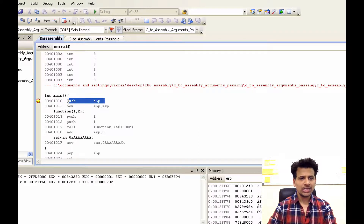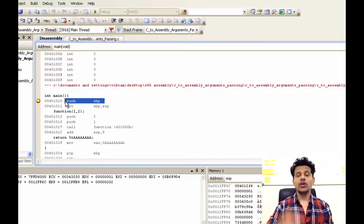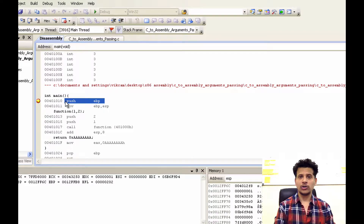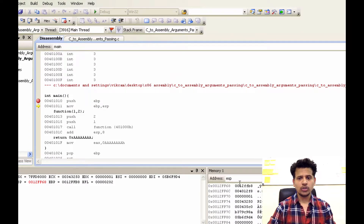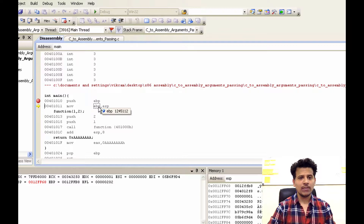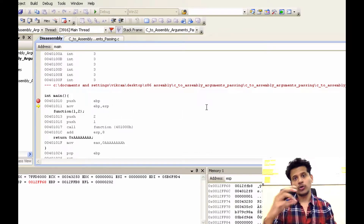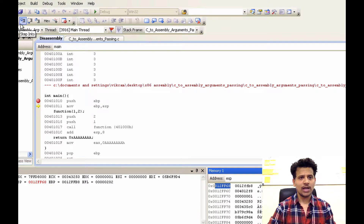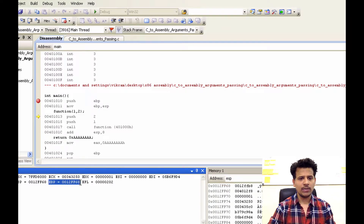First, we will push eBP onto the stack. eBP contains the initialization function's stack frame pointer, and we will push that onto the stack. Let's step into that — it got pushed onto the stack. After that, we are moving ESP into eBP to set up the main stack frame. ESP is 0x0012FF68, and that will get moved into eBP. Let's step into that — as we can see, it got moved into eBP.